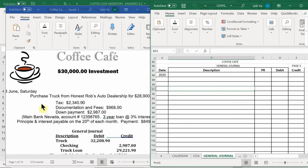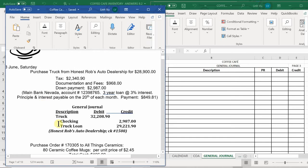On June 8th, we bought a truck. The truck amount was $28,900, plus tax of $2,340.90, plus documentation fees of $968. We also put a down payment of $2,987 toward the truck.